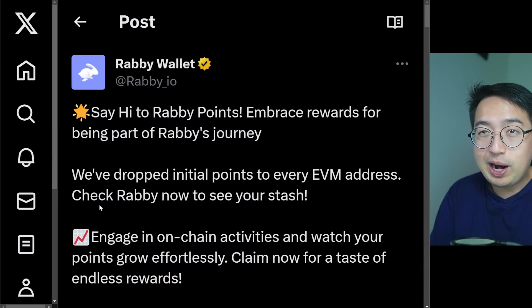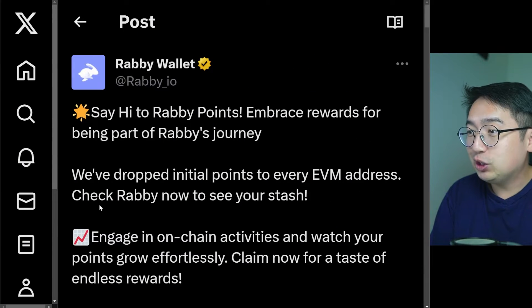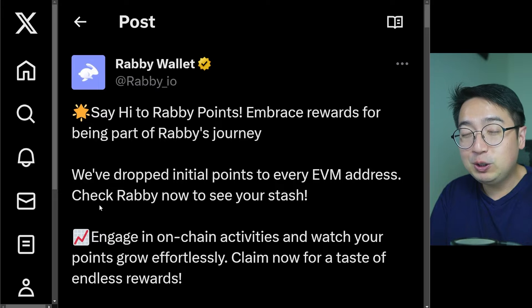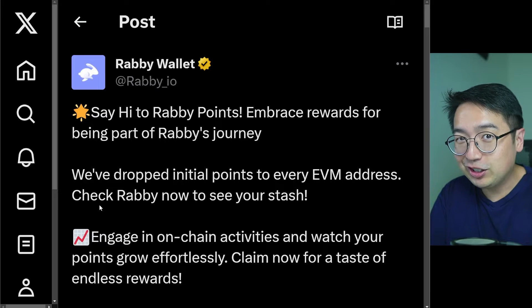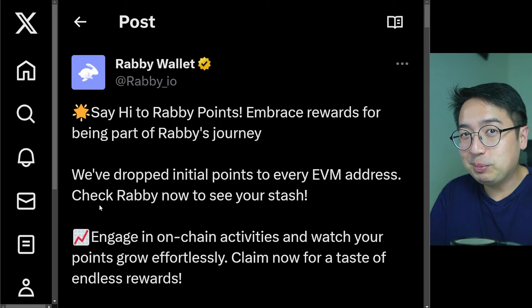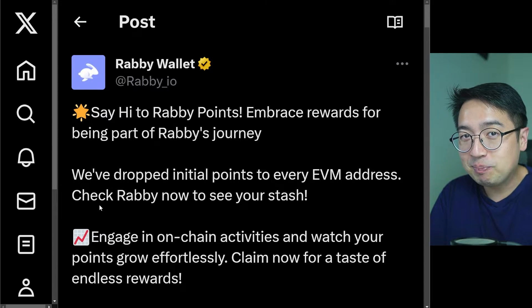Rabi Wallet. Now they have just launched Rabi Points, which is a way for you to earn points for using their wallet, which means there could potentially be an airdrop.